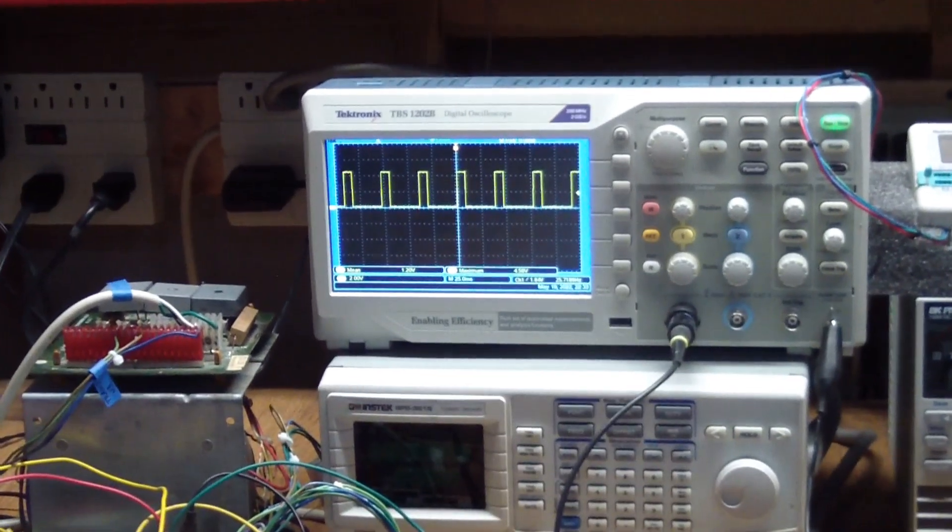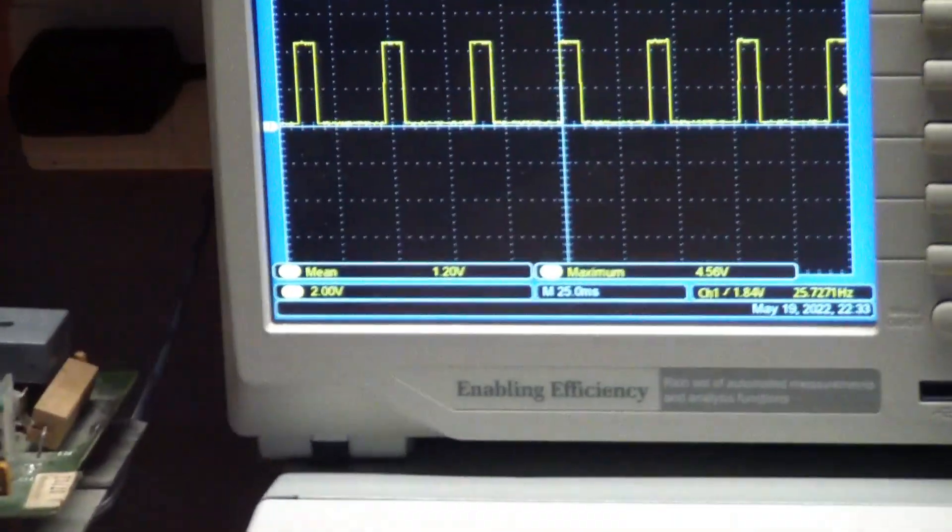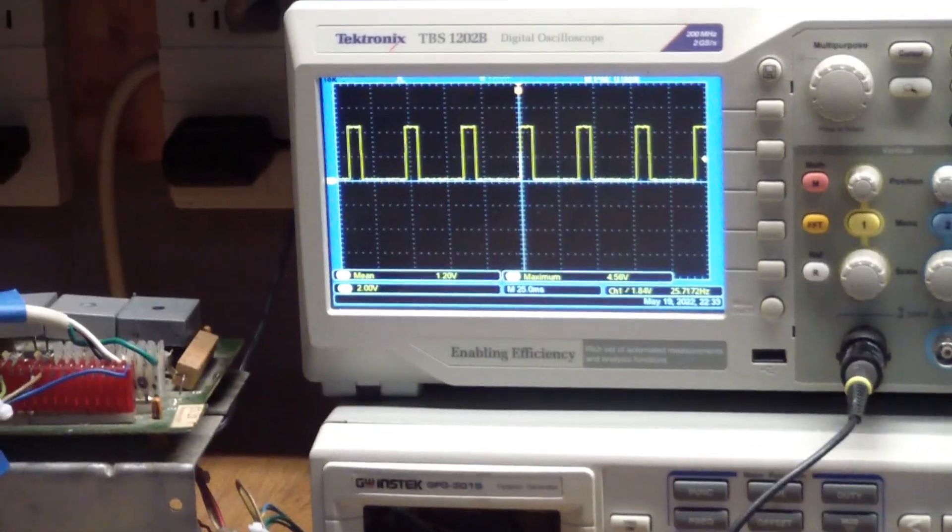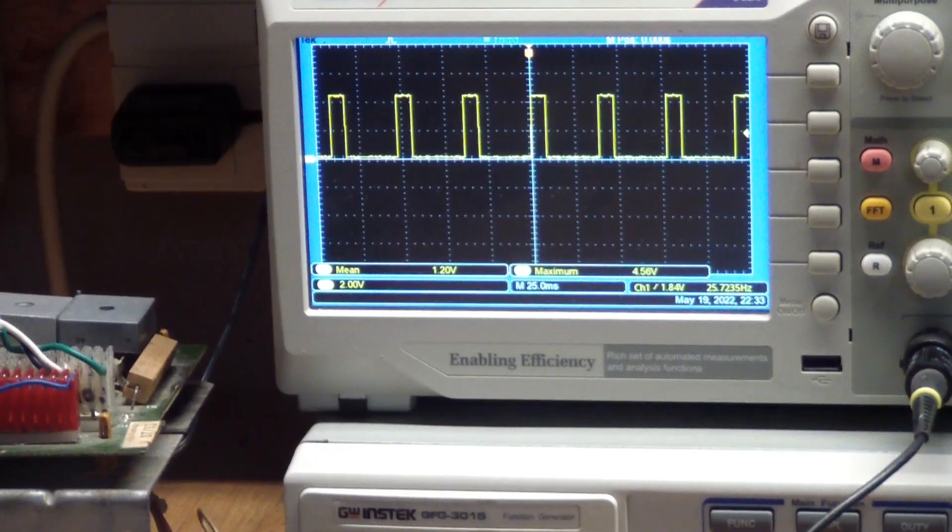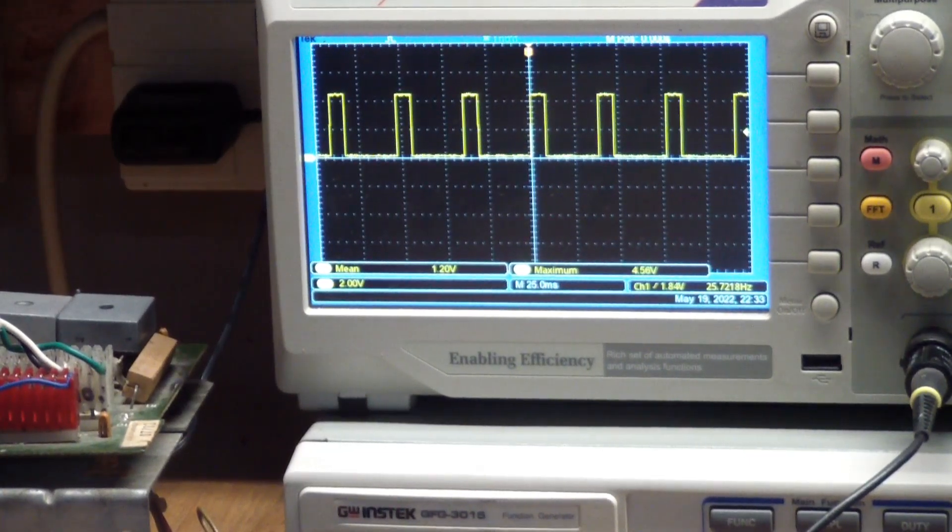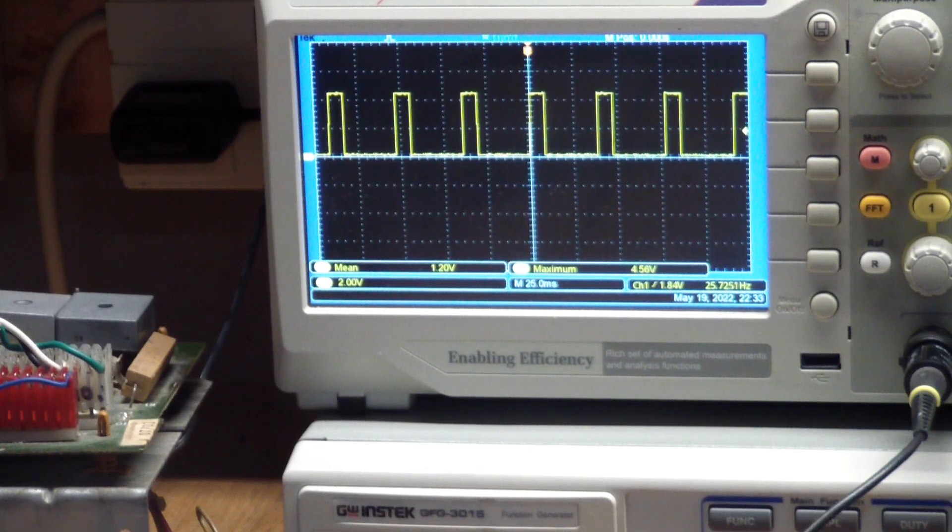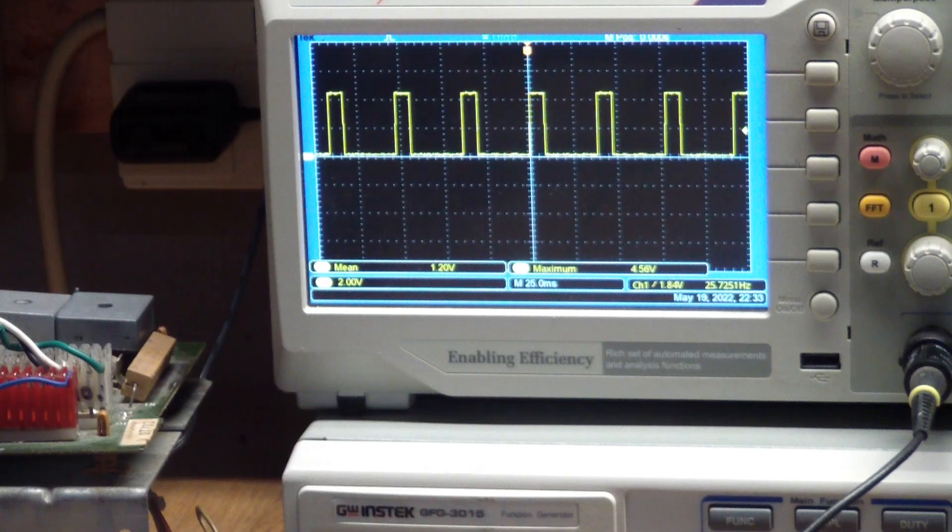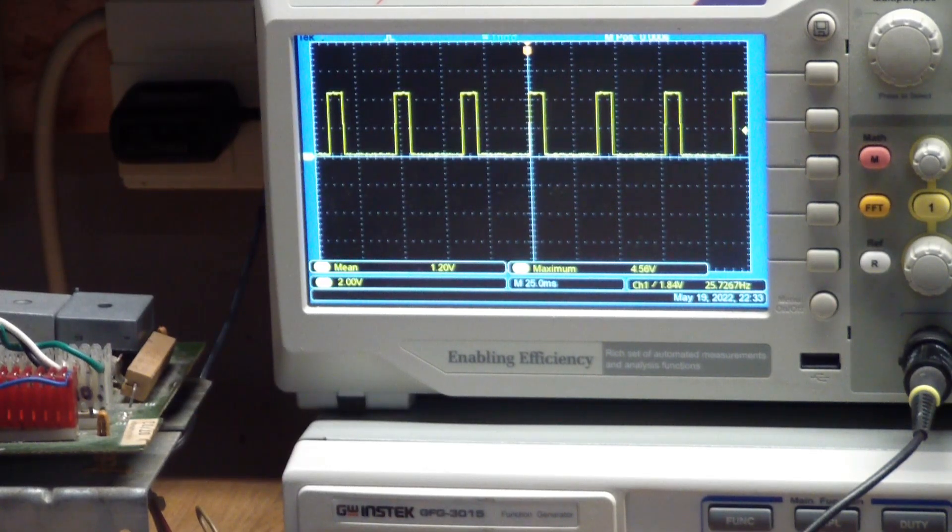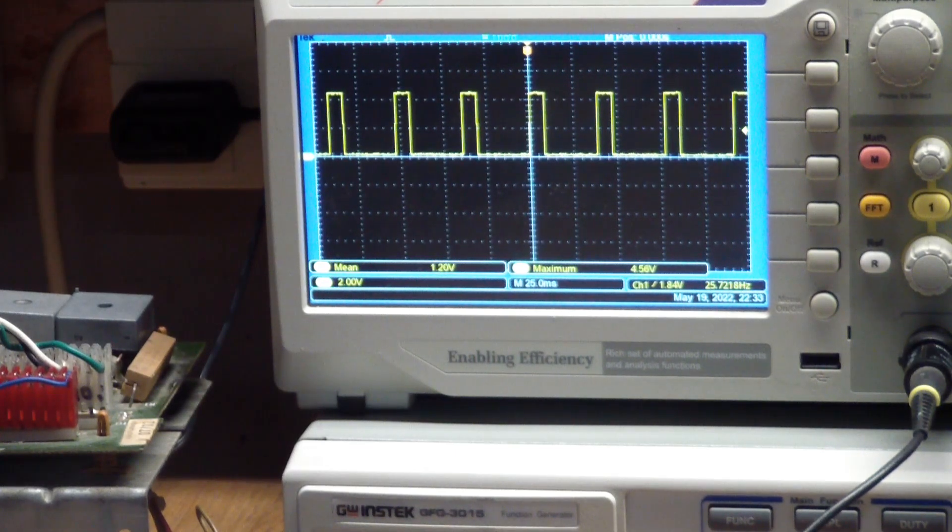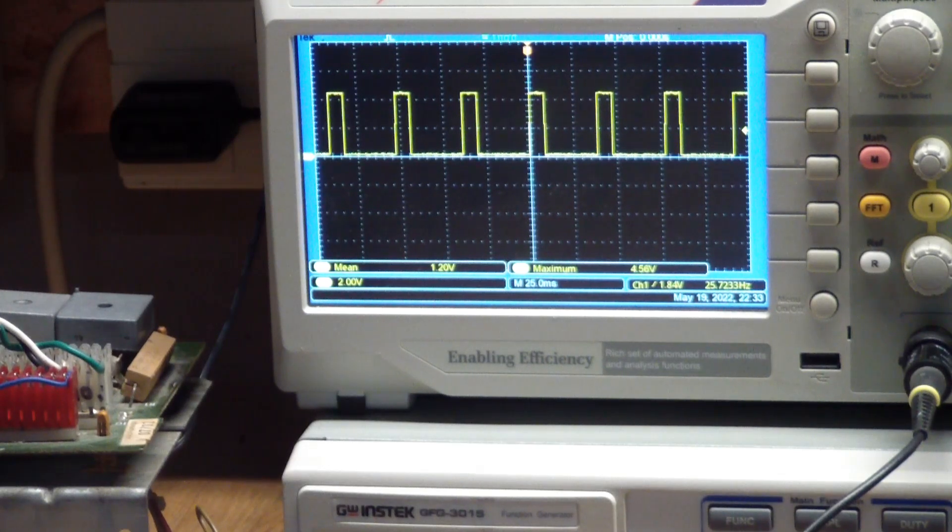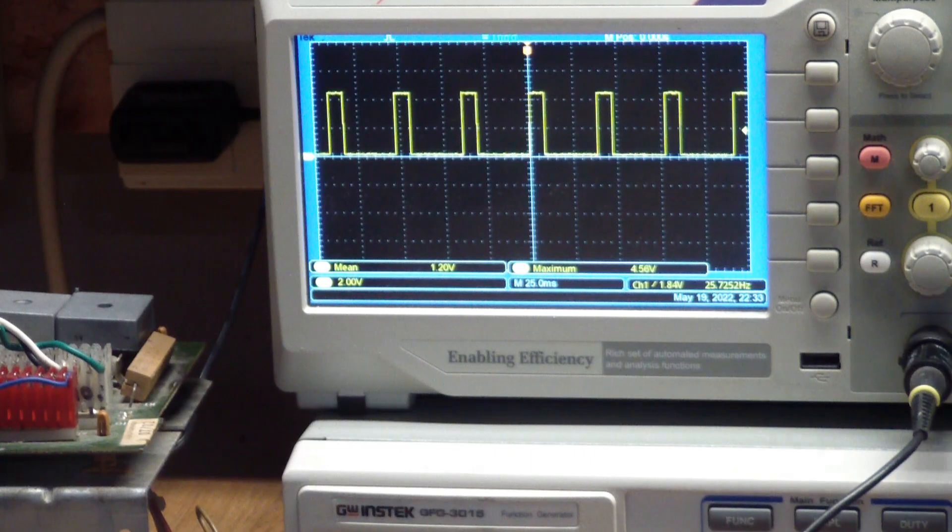A really nice looking square wave. And what the scope says, it's basically set to 2 volts per vertical division. So we're looking at a maximum of 4.56 volts. That's the peak voltage. A frequency of 25.7218 hertz. And we need to have a look at the duty cycle.